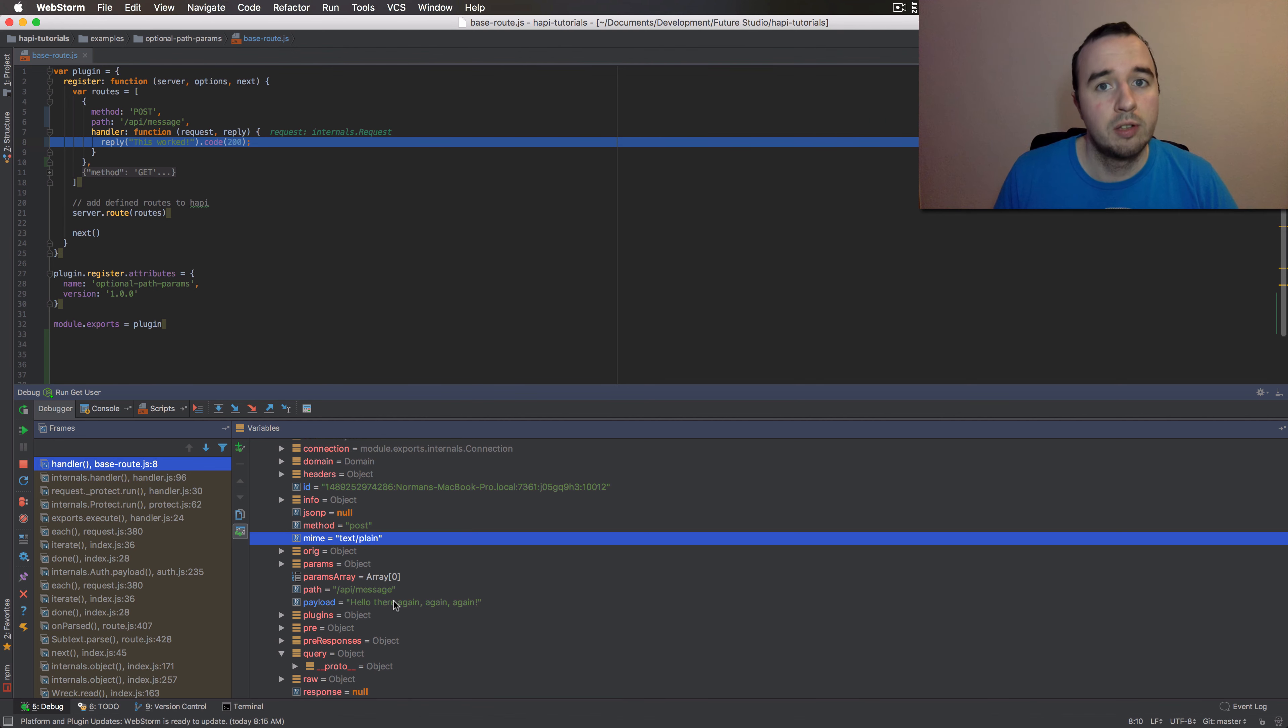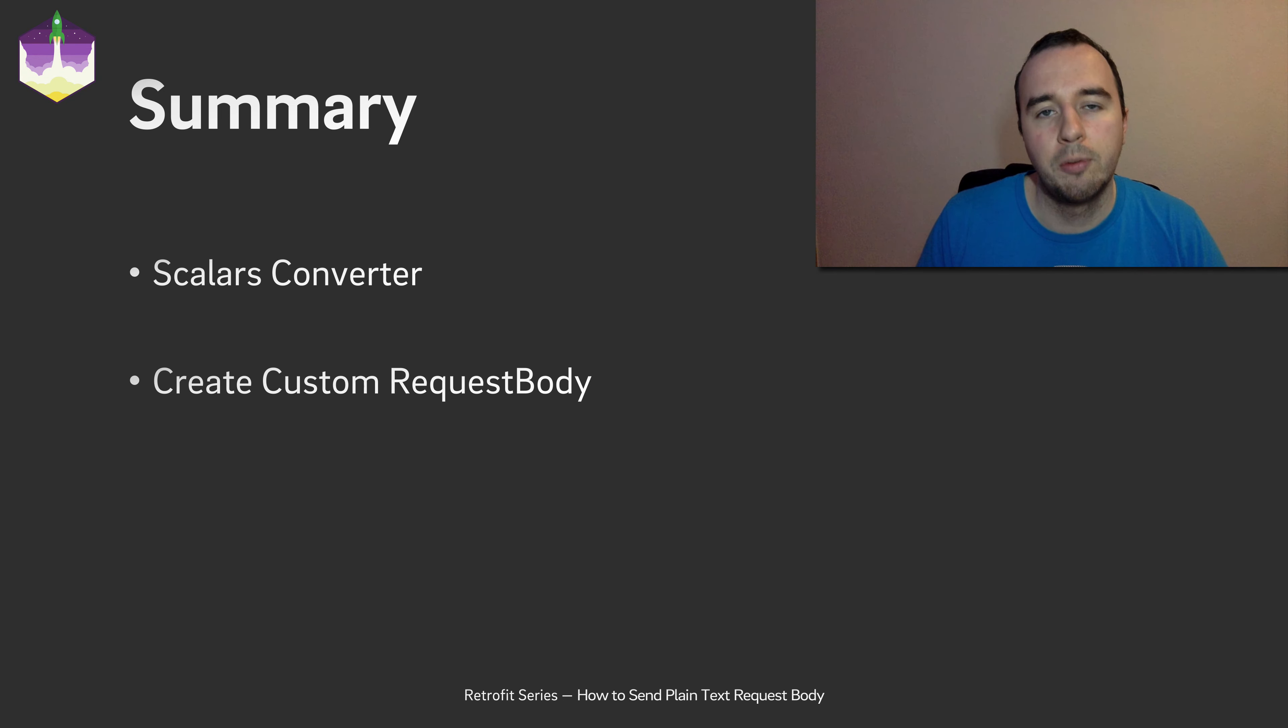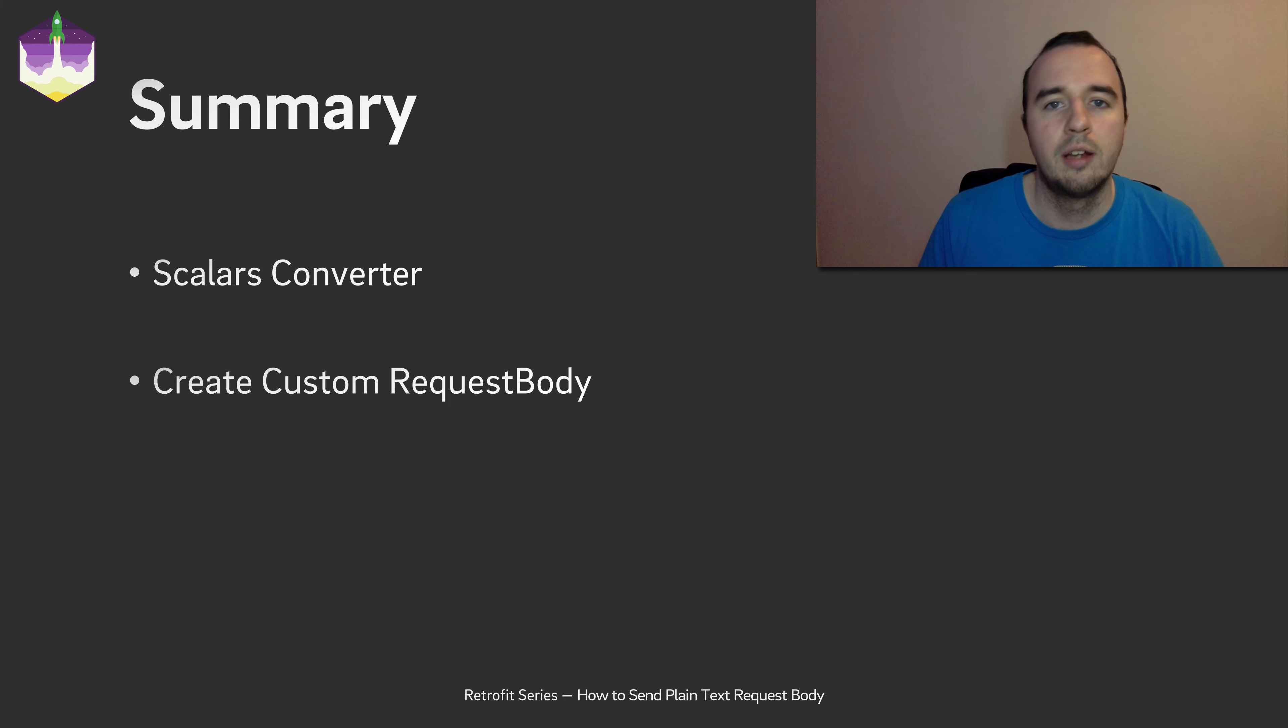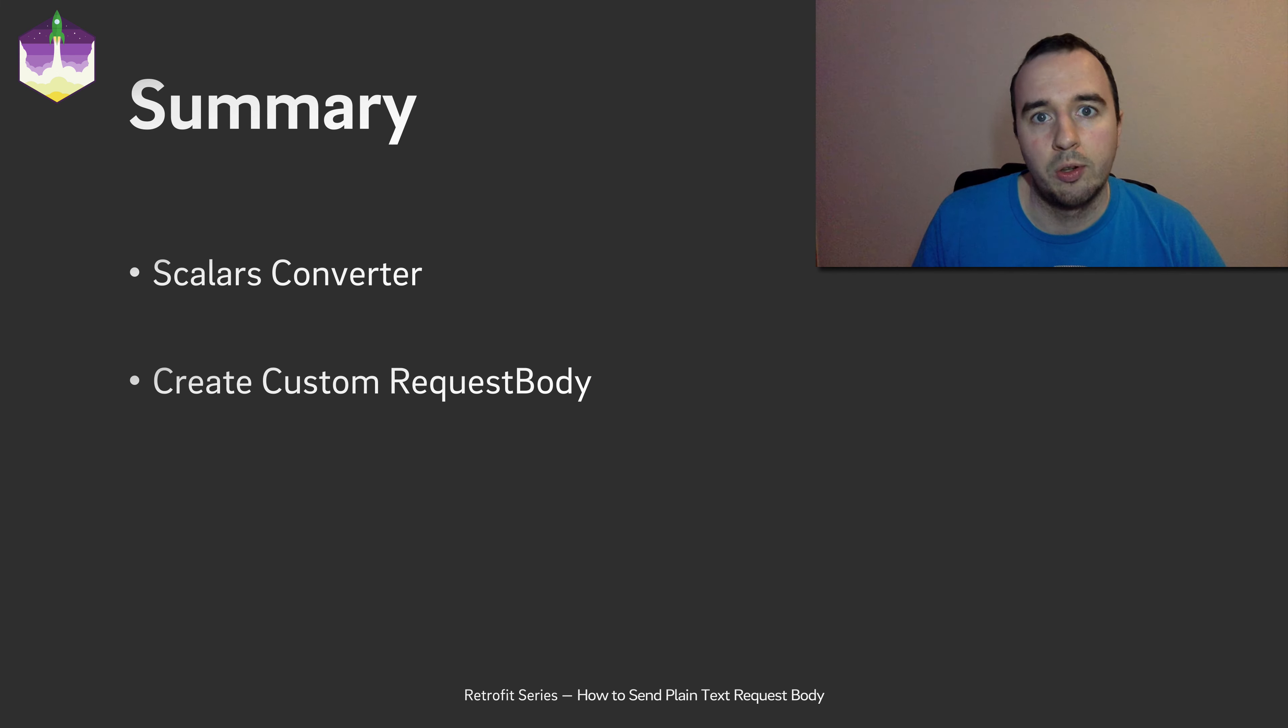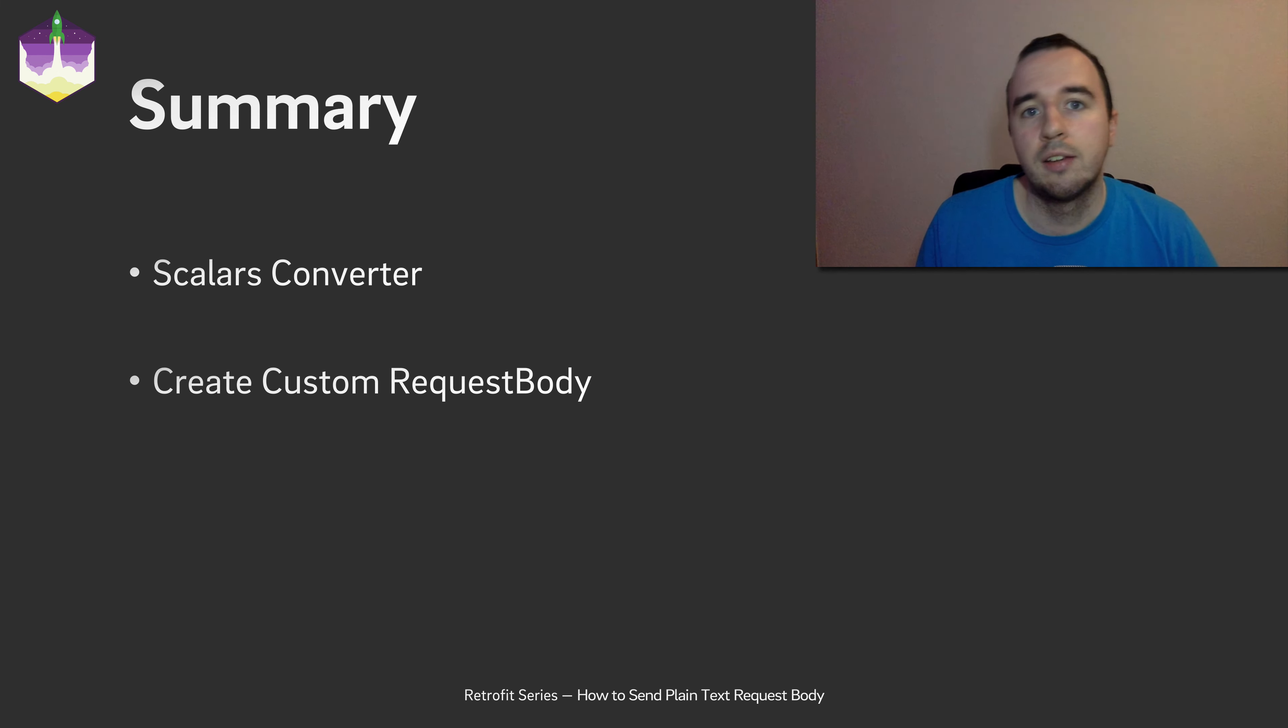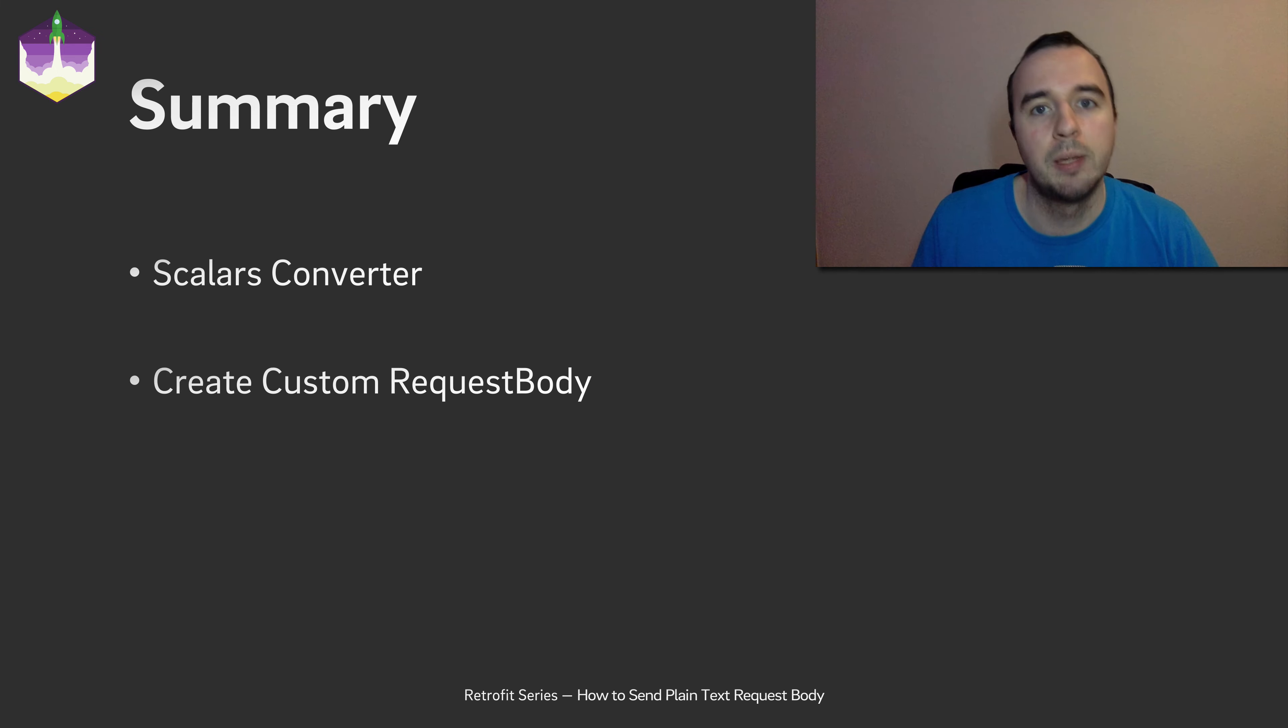Anyway, this was it for this video. So let's review what you have learned. In this video, you have seen how you can use the scalars converter to send and receive plain text messages. You have also seen a short introduction in how you can create your own request body and use that to send requests to the server. Either way works well to send plain text request bodies. Thanks for watching. Like this video if you've learned something. And please subscribe if you want to see more videos in this series. Enjoy coding and make it rock!